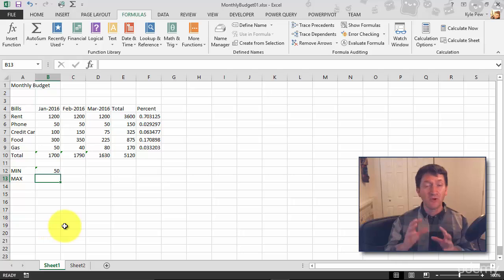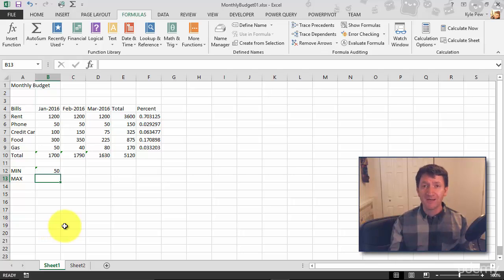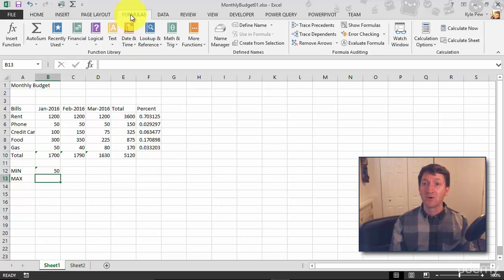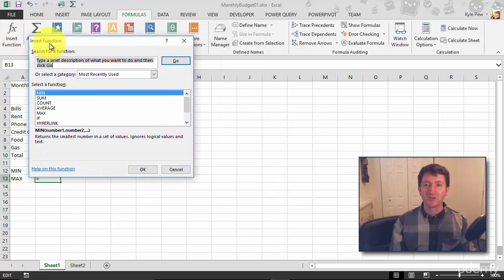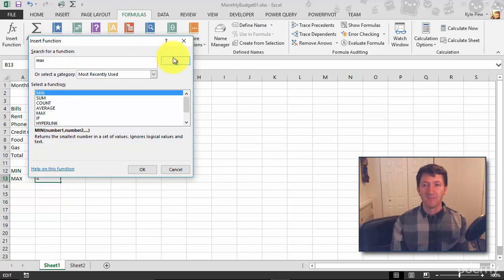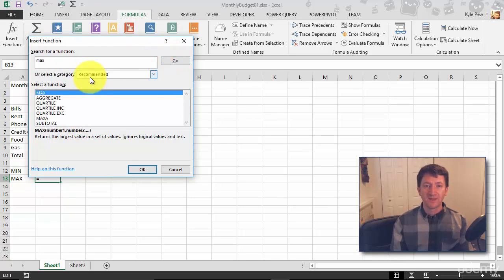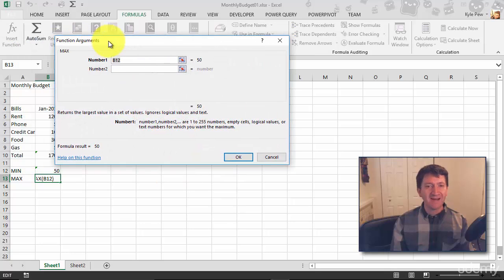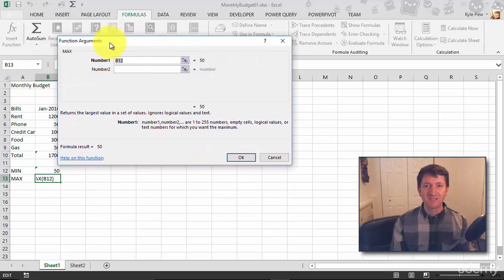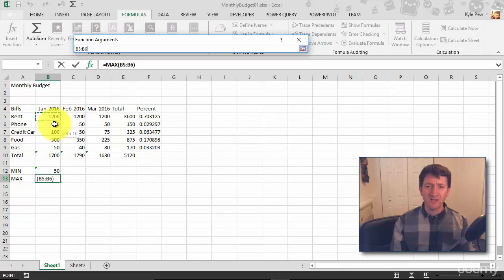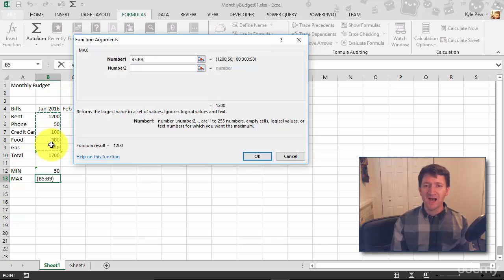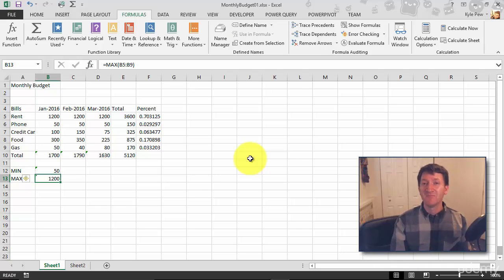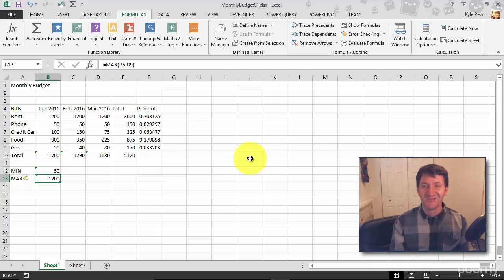It's going to look almost identical. It's just going to perform a different operation. It's going to find the largest value. Same steps. I'm inside of B13. I'm going to go to Formulas, Insert Function. I'm going to search for MAX, hit my Go button. There's my MAX. I'll hit OK. Look at this, it's practically the same. It's just a different function. I don't want B12, I want B5 through B9. I'll hit OK. And I just found the largest value, the maximum value from that range of cells using the MAX function.